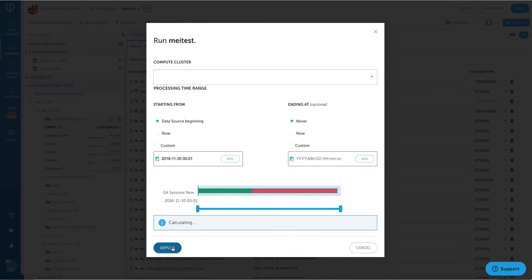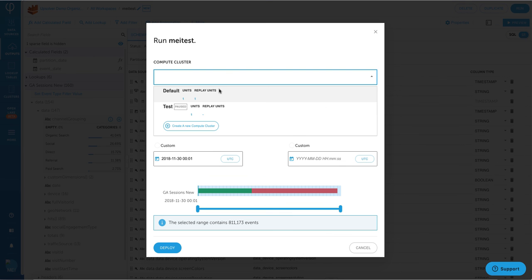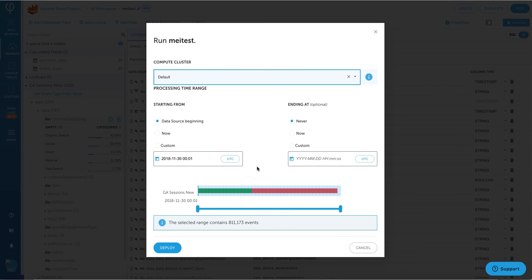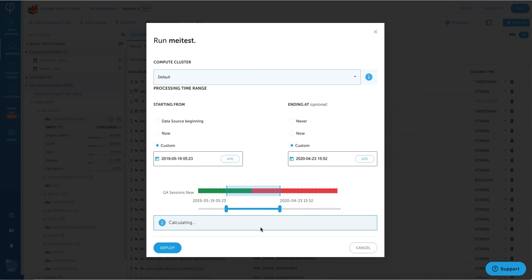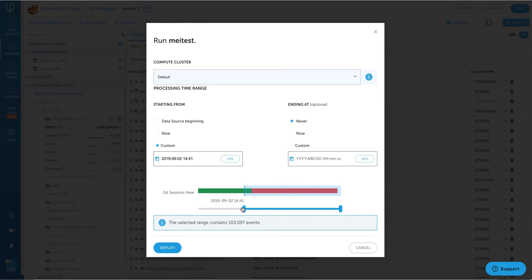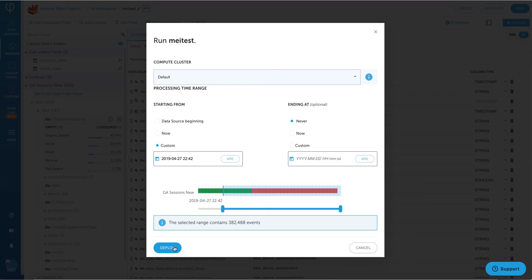From here, I can define the cluster that I want to run this workload on. Also, I can define the time frame that I want to load the data from. So that either I can run all of my historical data, and by leaving the ending at as never, that means it's a continuous stream, which means any new data appears is going to be automatically loaded to your table.